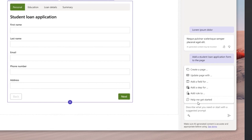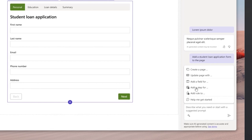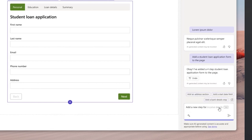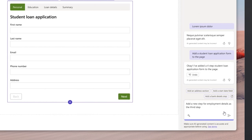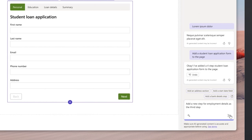The form includes a summary step, and Copilot automatically creates it. Now let's move forward and add an employment step to the form.